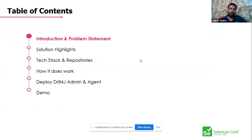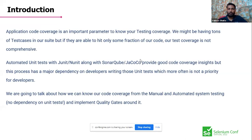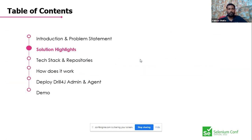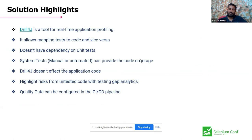Today we'll cover the introduction, application solution, tech stack, how it works, deployment, Drill4J as the tool name, and a demo. Application code coverage is an important parameter to know the testing coverage. We might have tons of test cases but not know if we're covering 100% of the application. Unit testing with SonarQube or JaCoCo provides good coverage but requires developers to write unit tests. Drill4J can be used without that dependency.